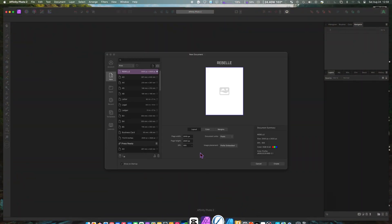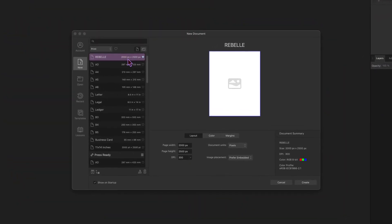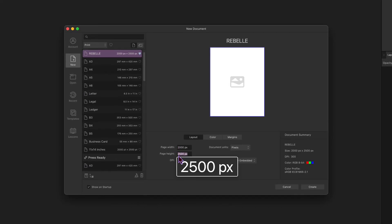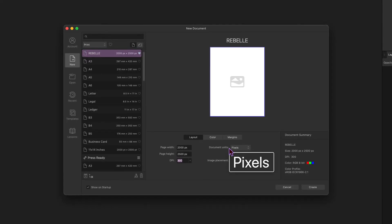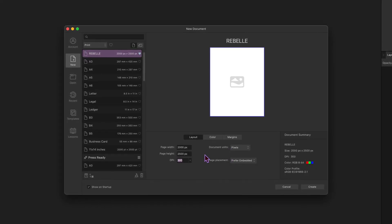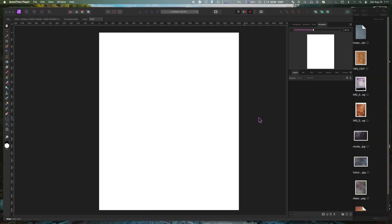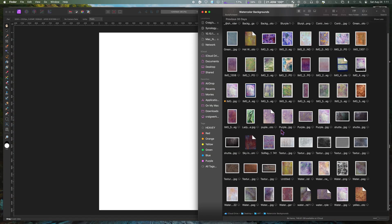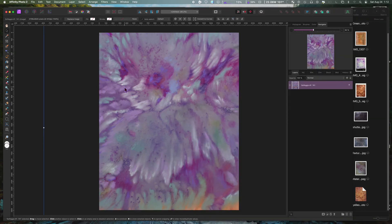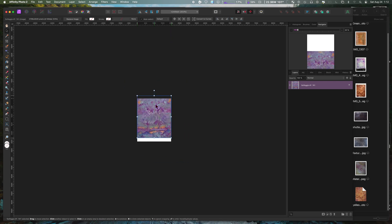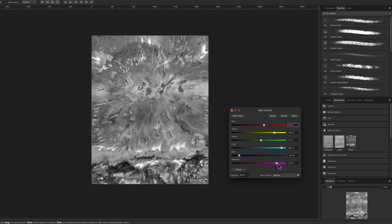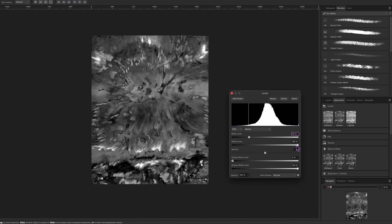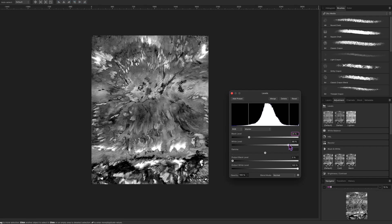First, open an editing software of your choice — I use Affinity Photo. Open a new file as 2,000 pixels by 2,500 pixels at 300 DPI. Then import your watercolor abstract painting into Affinity Photo and fit to size.